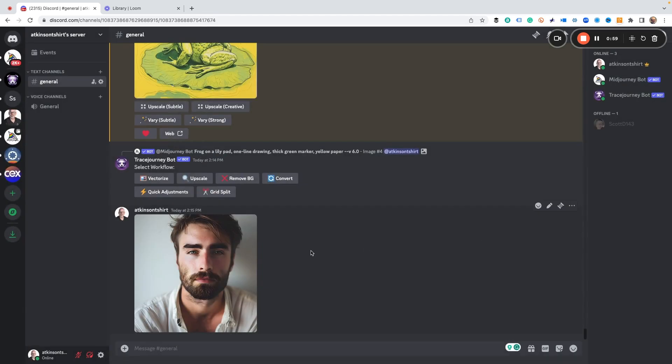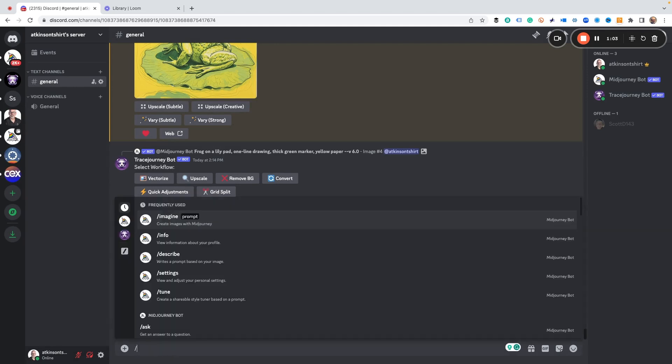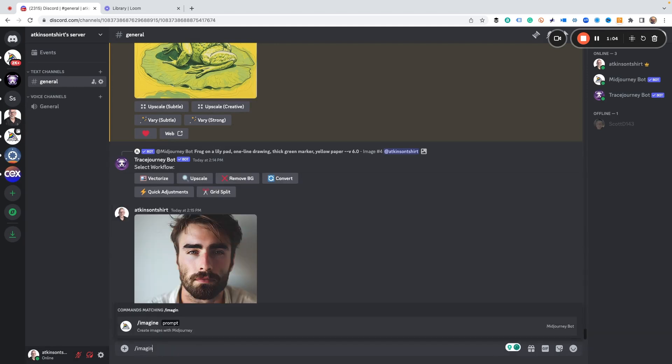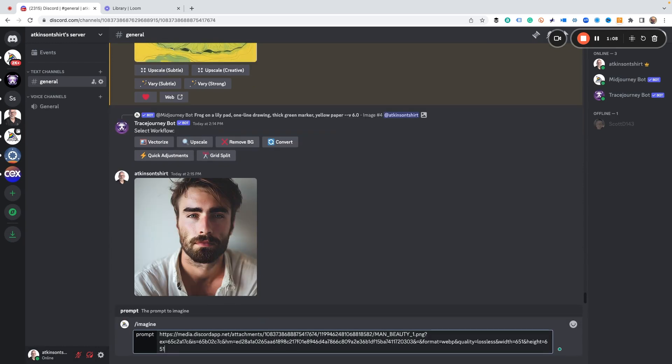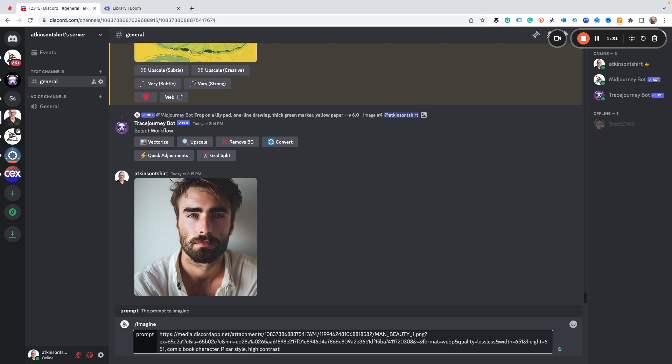All right, so now that we've got that, we're going to type in some prompts. So we type in 'imagine' as normal, we paste in the prompt for the photo, and then we add our prompts for the cartoon. So we're going to say comic book character, Pixar style, high contrast, thick black outlines and cell shading.